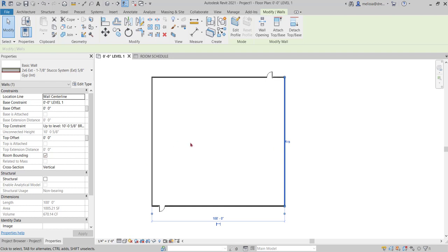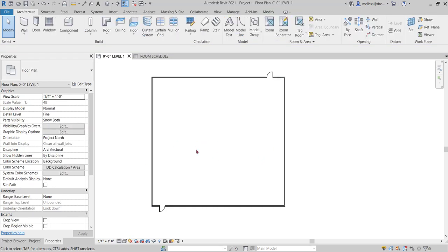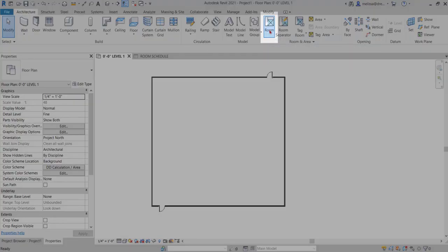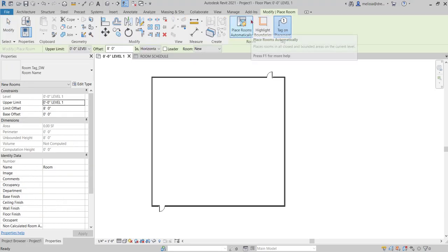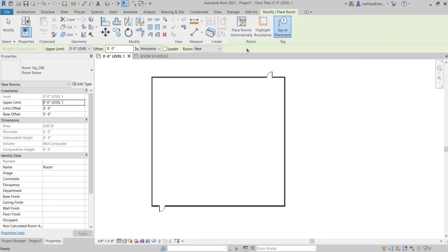To place my room, I'll go to the architecture tab and activate the room command. Notice all the options in the options bar and up here on the ribbon.